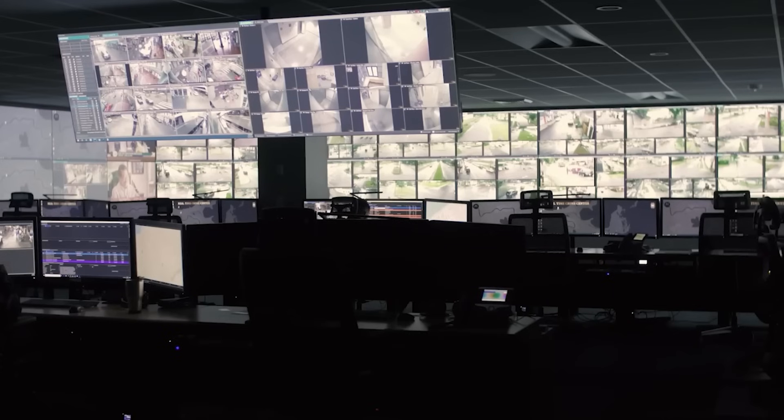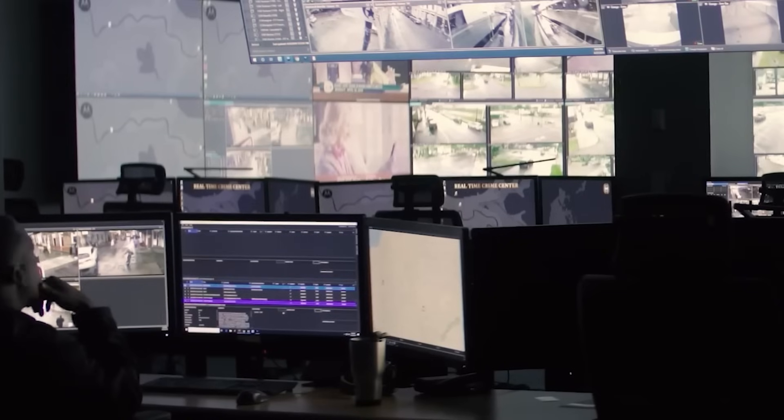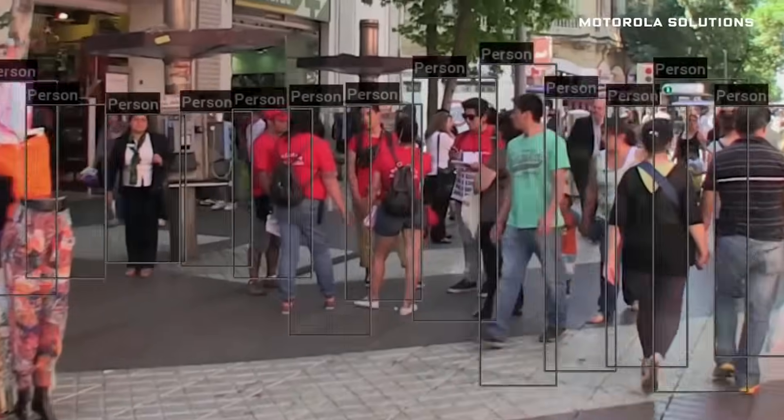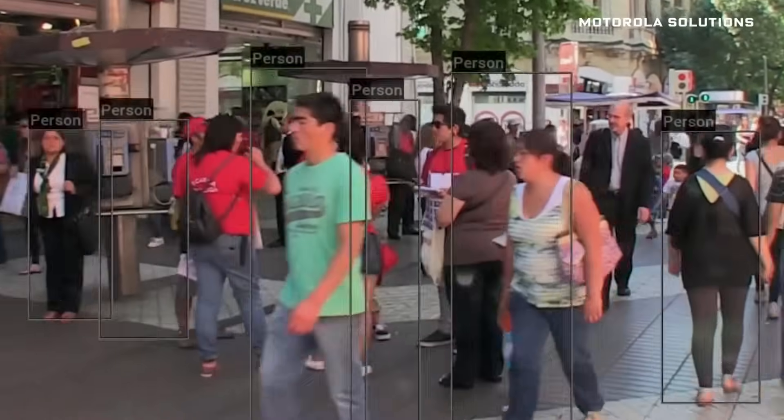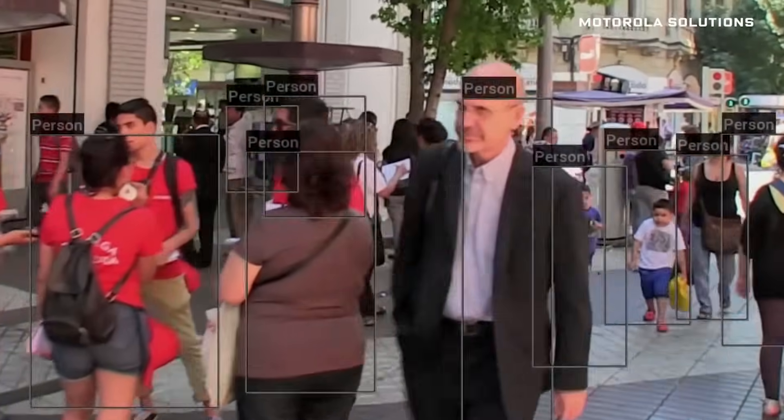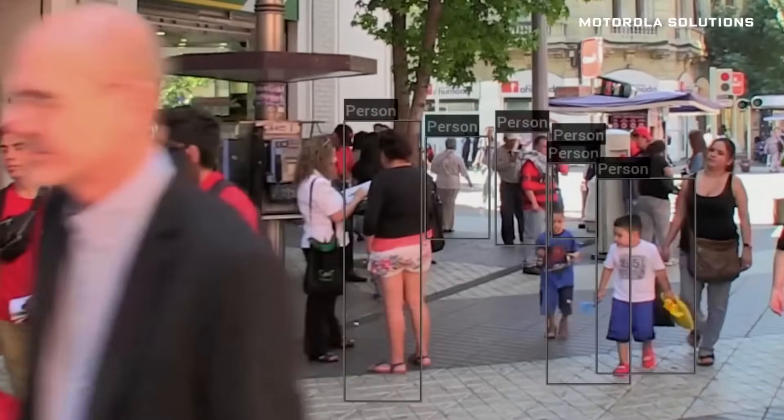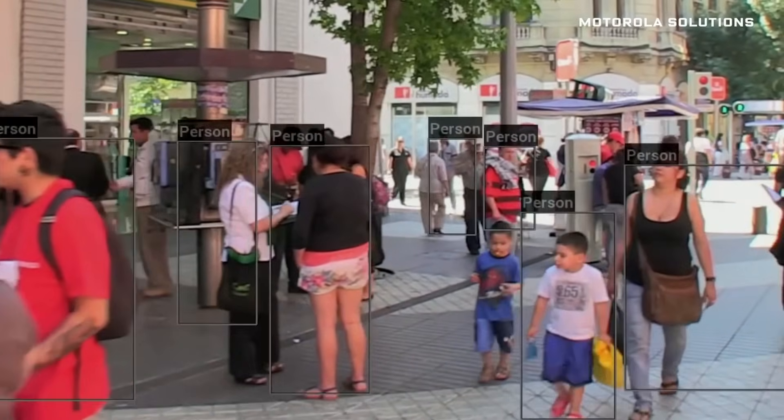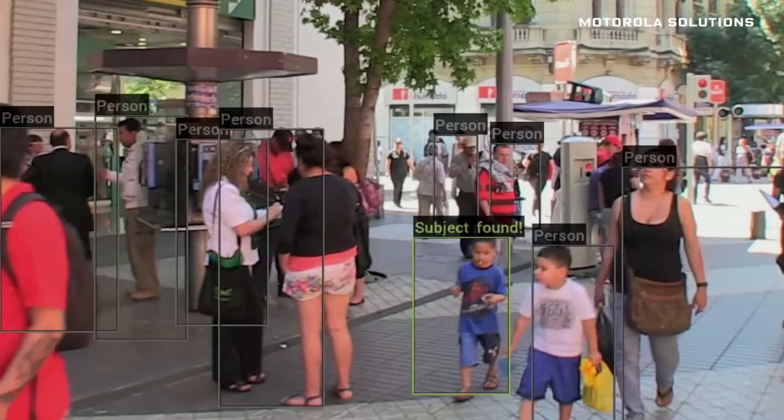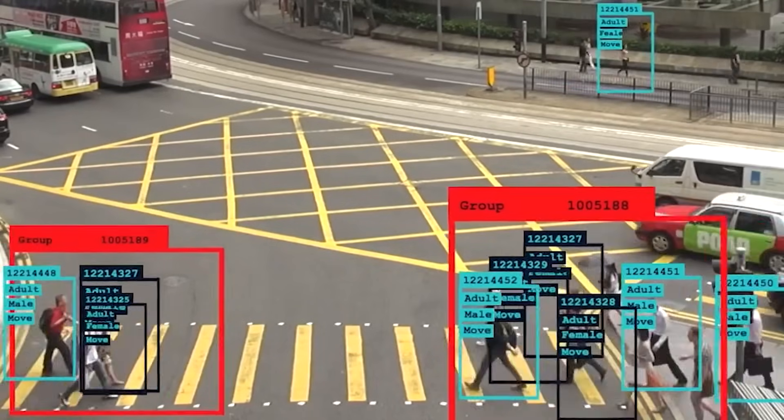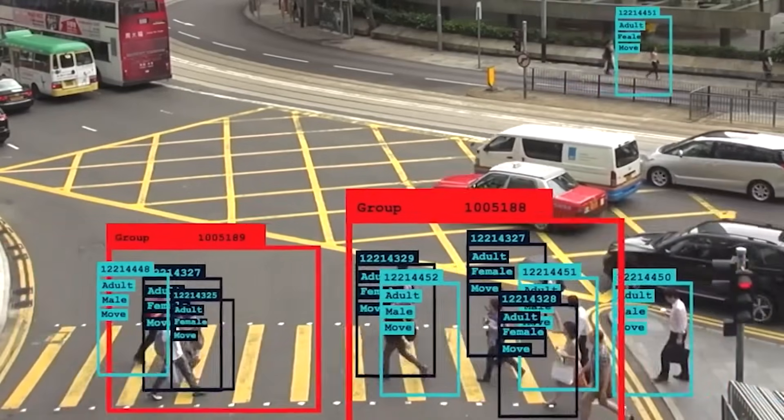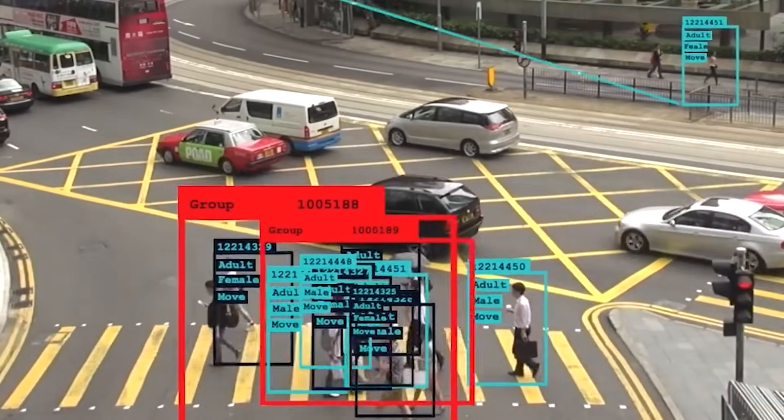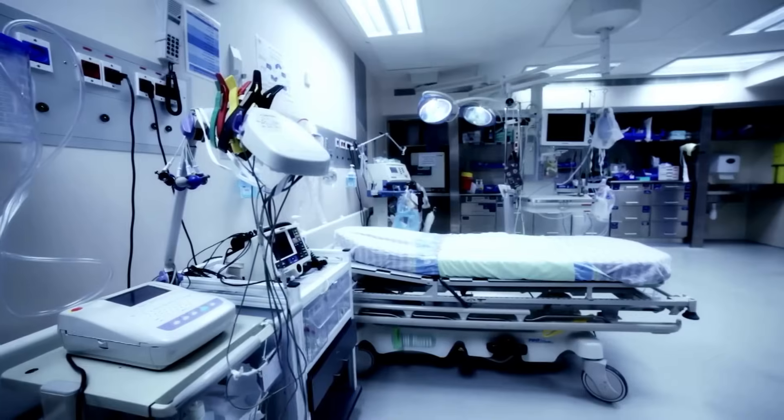Still, supporters highlight its effectiveness. Crime rates in pilot cities have reportedly dropped, and response times have improved drastically. In an age where governments are constantly seeking efficiency, China's AI police may be a blueprint for others to follow, or a warning sign of how far is too far. The real question is, can society strike a balance between security and freedom in an AI-powered world?